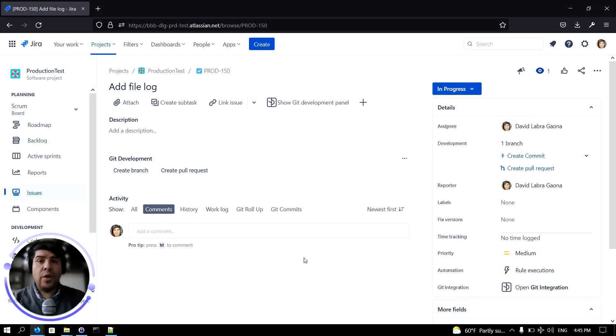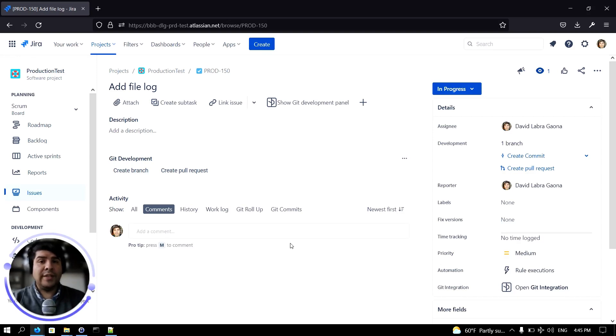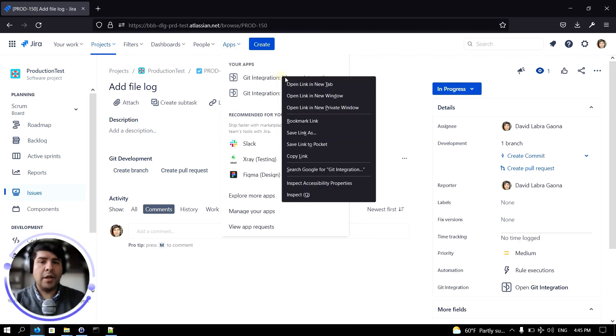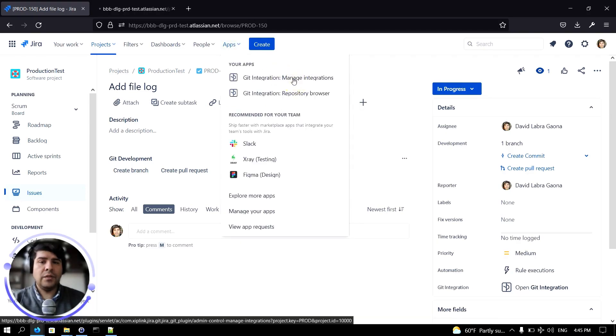If you don't want your users to create or delete branches, you can disable that option. To do that, simply click on the apps menu and select manage Git integrations.